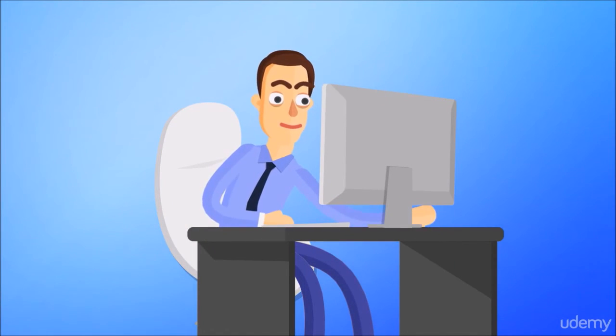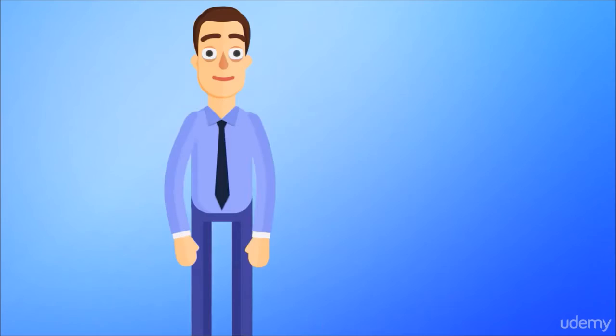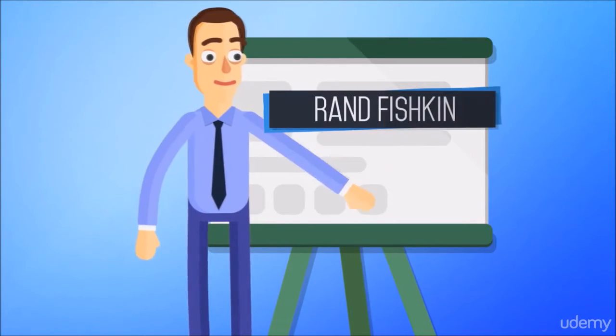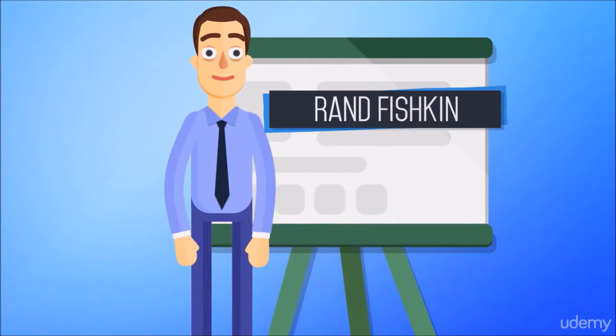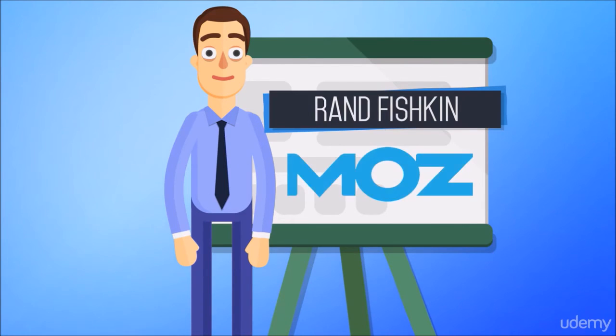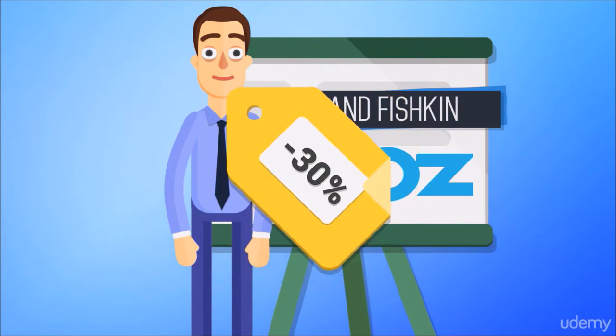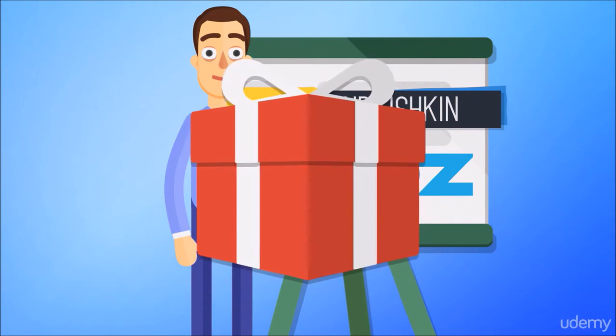Finally, as a special gift, I've included a presentation from Rand Fishkin, the founder and former CEO of Moz, 30% off of any of our courses and a surprise gift for you at the end of the course.